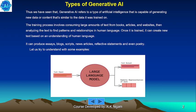It can produce essays, blogs, scripts, news articles, reflective statements and even poetry. Let us try to understand with some examples.